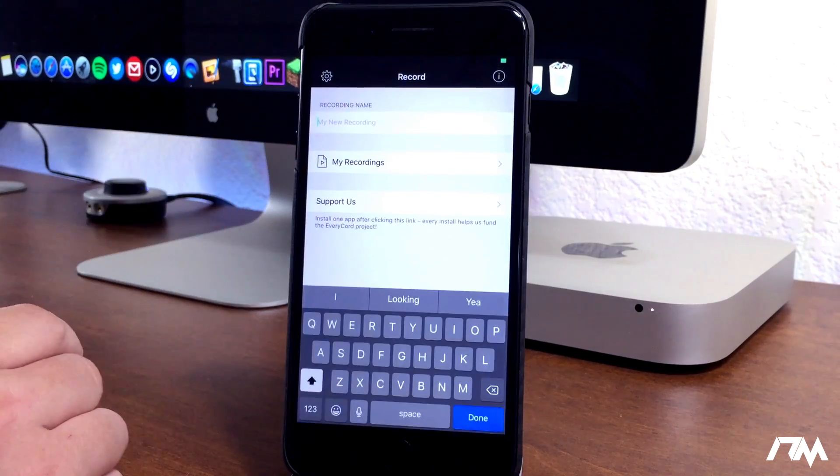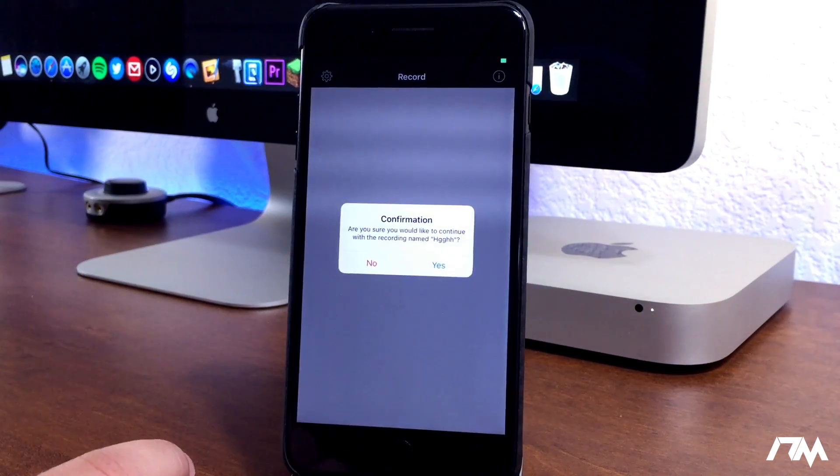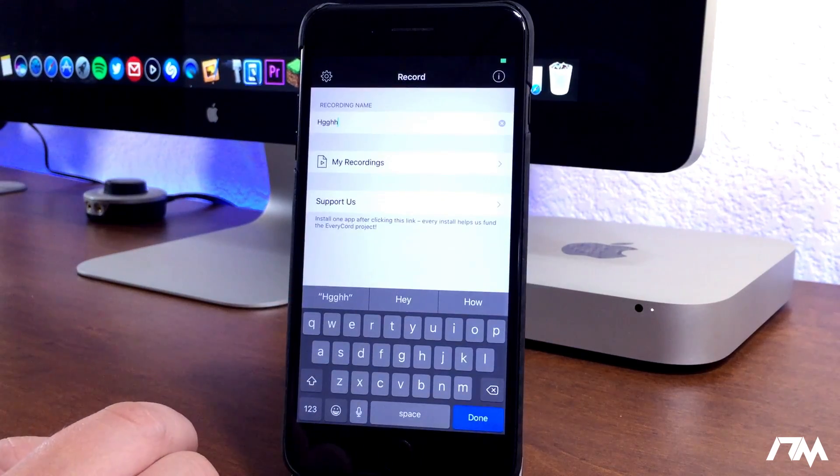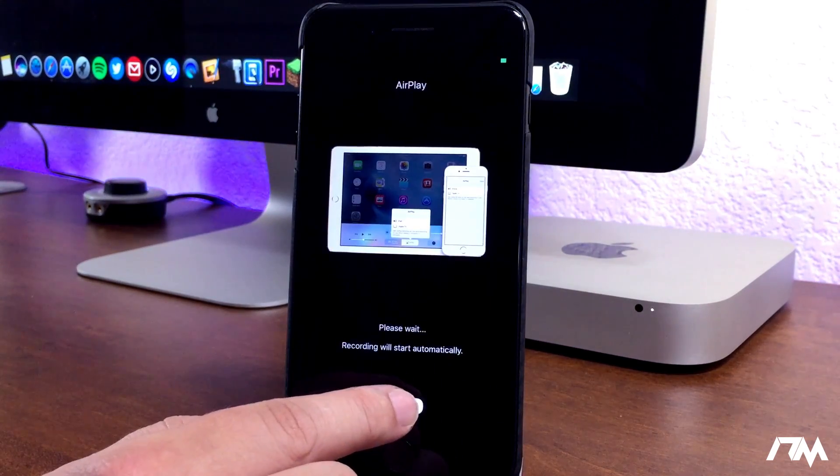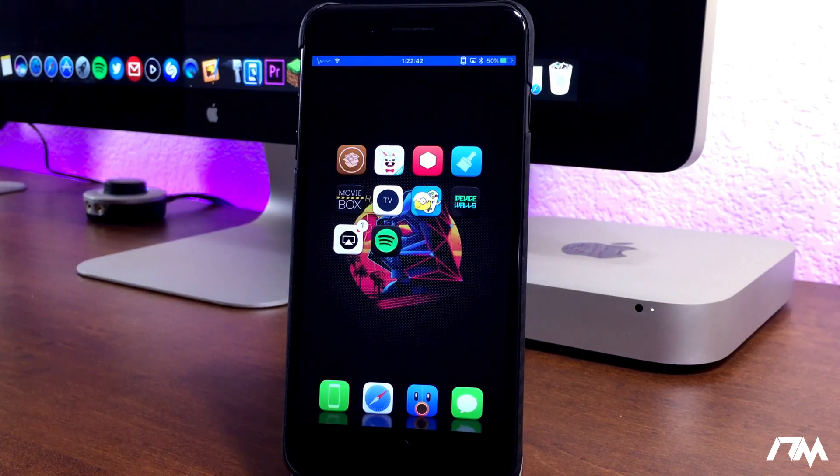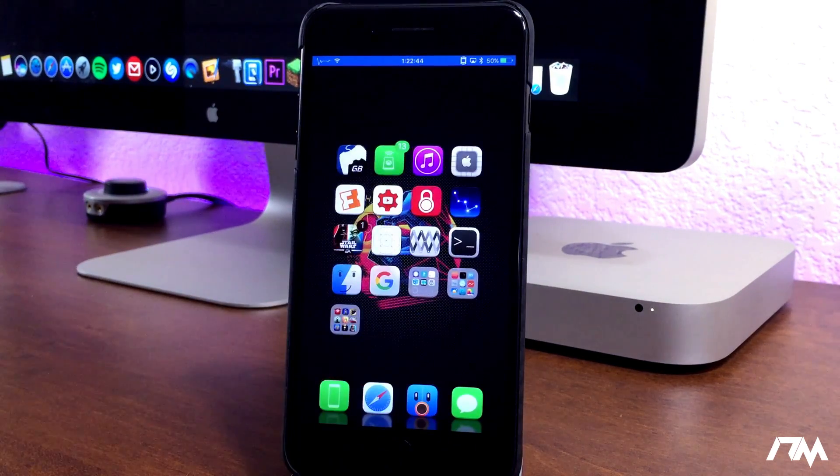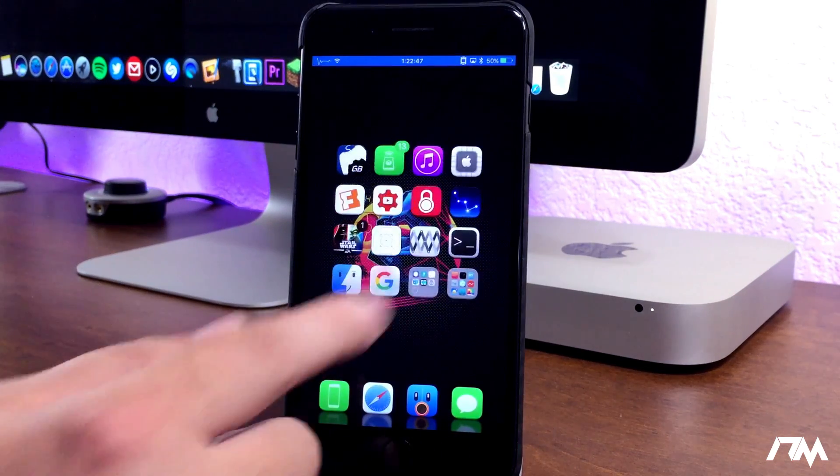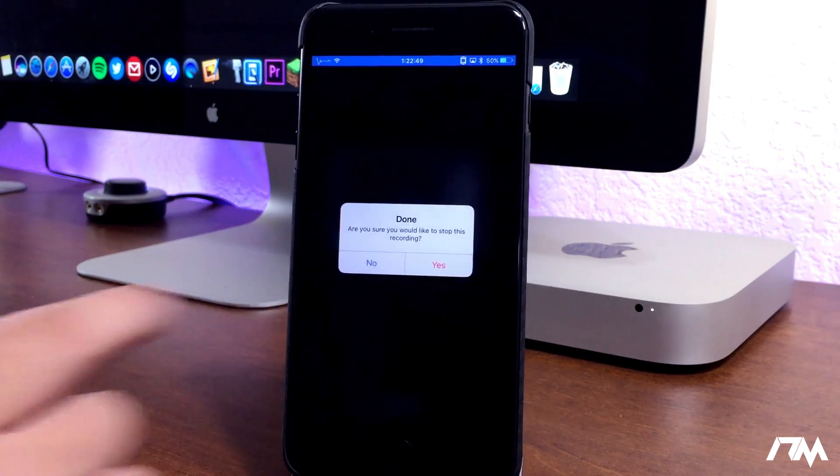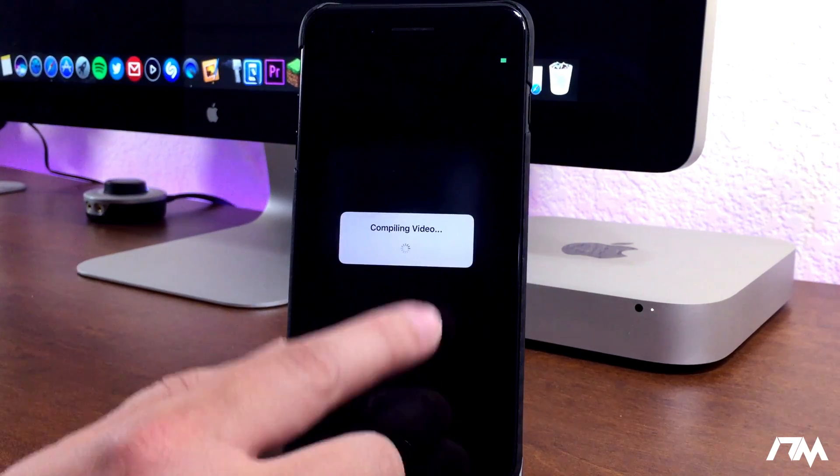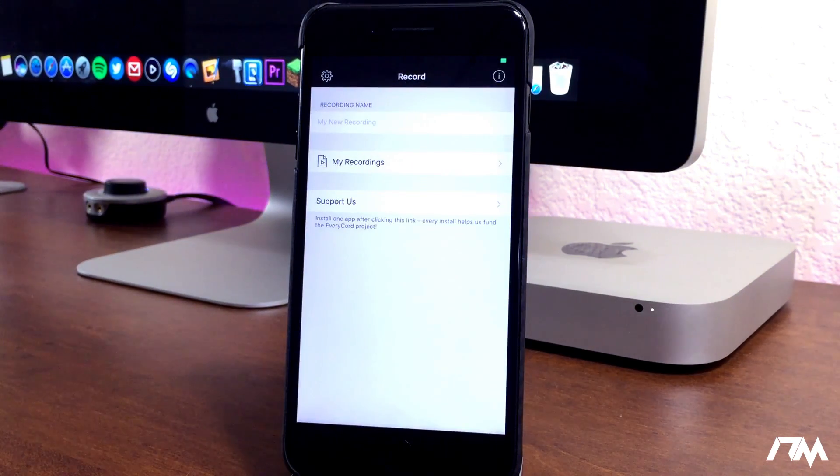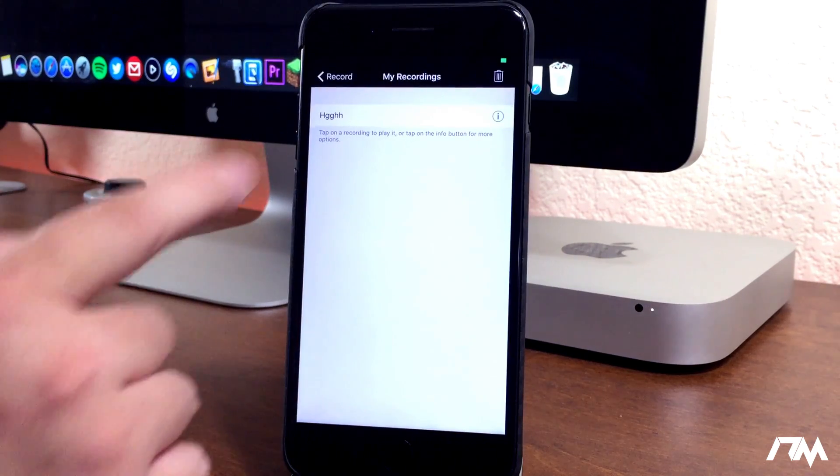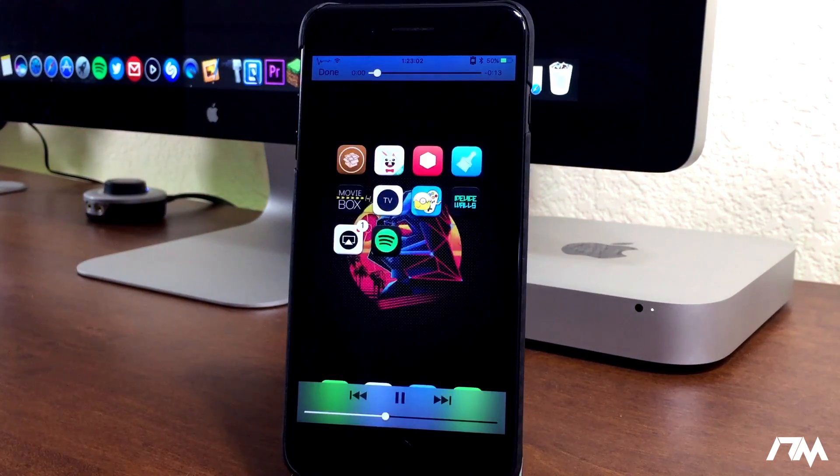So pretty much all you got to do is come in here, create a name. We'll just make it that. Click on done, confirmation, yes. And then you'll get a little pop-up here. We'll click on done and now the application EveryCord is screen capturing or screen recording my device. So anything I do on my device is being recorded. We can go back into the application. Done, yes. It'll compile the video as you guys can see right here. And then you can find your recordings in the my recording section.